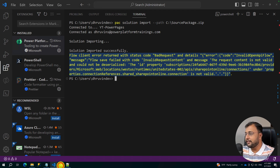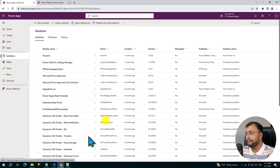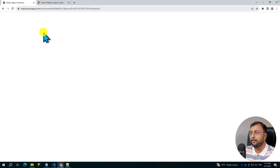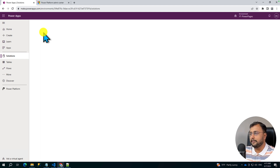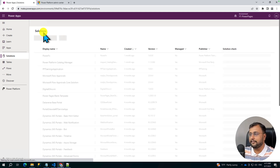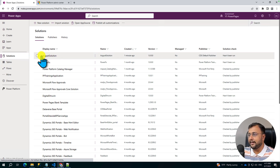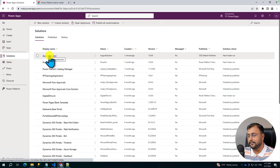Now let's check the target environment. Let's hit refresh and see if my solution is available there. And here we are — you can see that August Solution has been imported successfully. Isn't it cool? With just two Power Platform CLI commands, we have exported and imported the solution inside Power Platform.